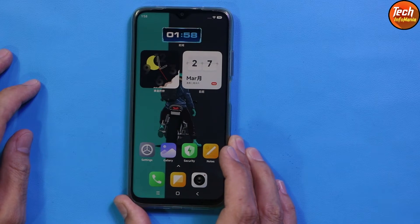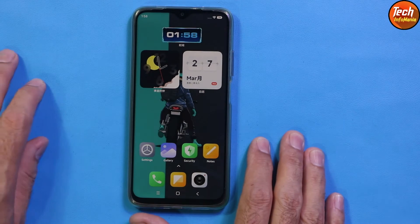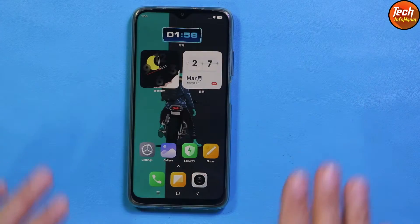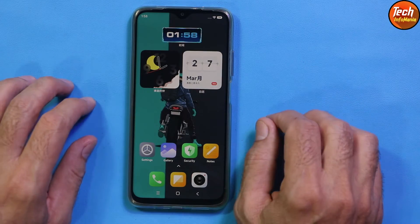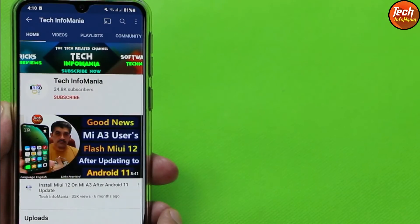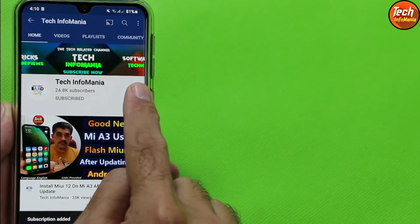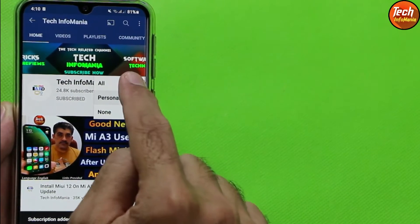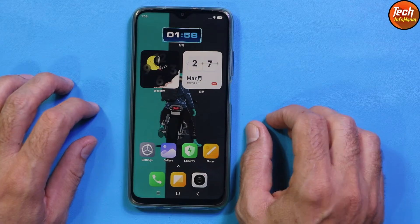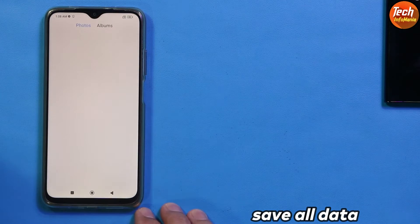I will show you how to flash this ROM on the Redmi 9T. The flashing method is very easy, and the same method can be applied to the Poco M3 as well. Don't forget to like the video, subscribe to my channel, and tap the bell icon and select all. Thank you so much — let's start the flashing video.